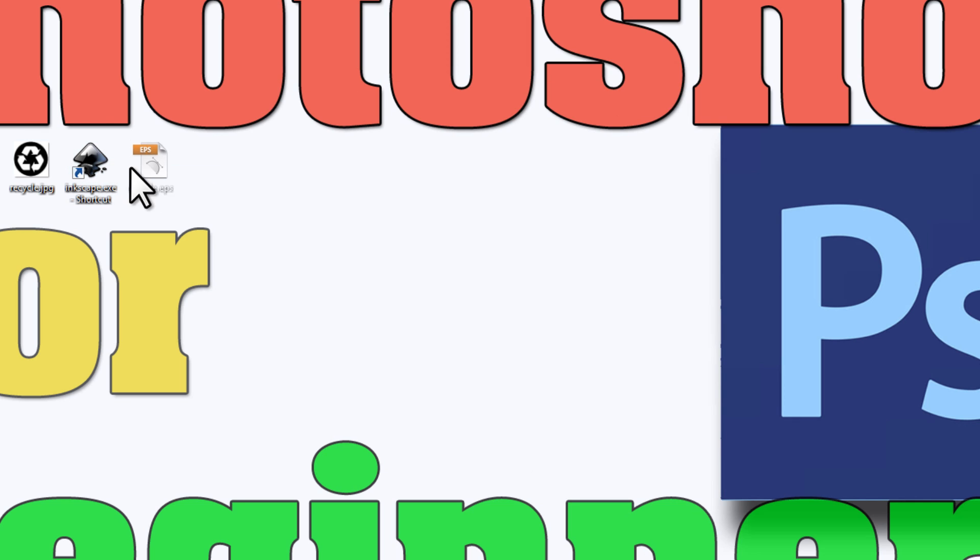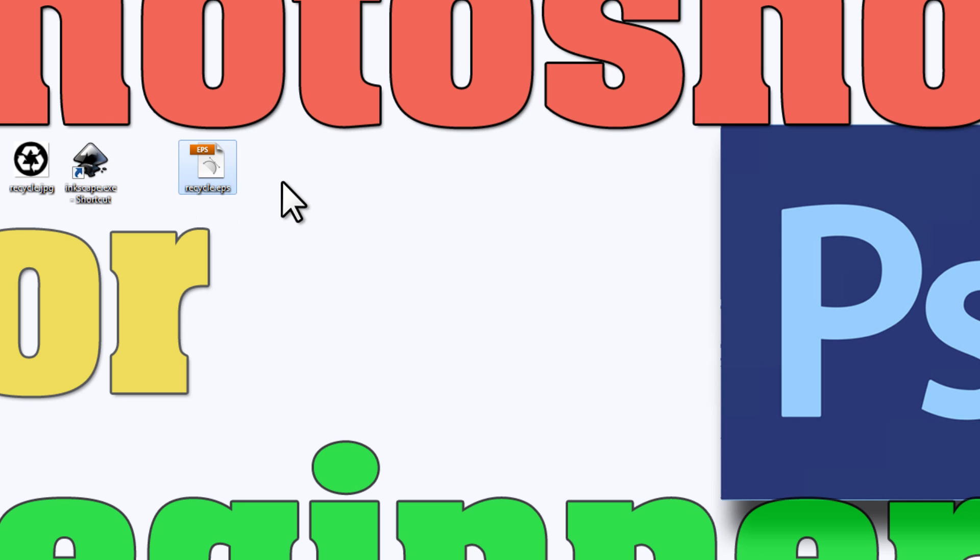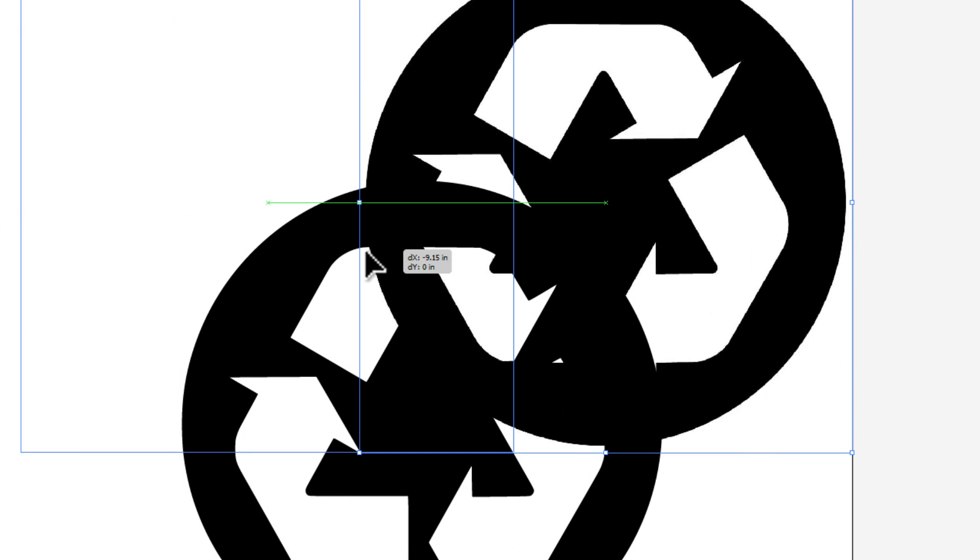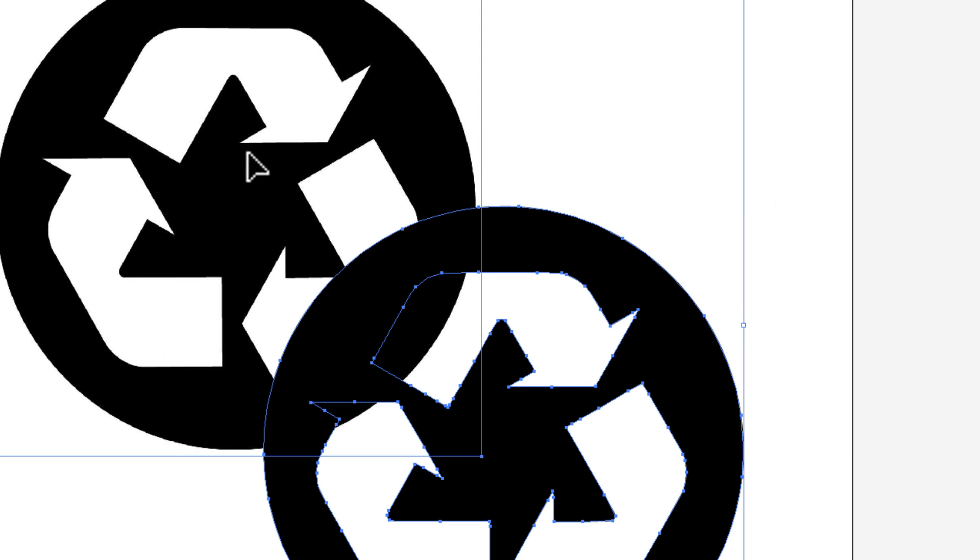You can minimize that. Here's our EPS file that was just generated. I can double-click on it, and you can see that all of the lines are here and it's pretty accurate.